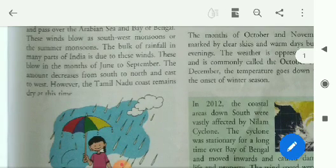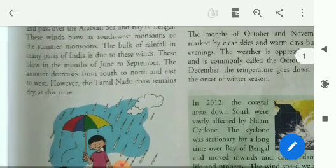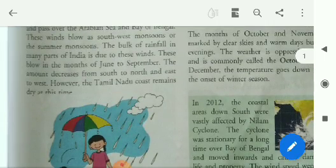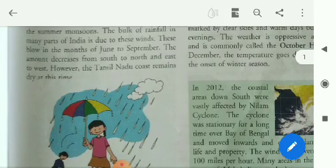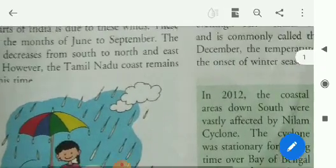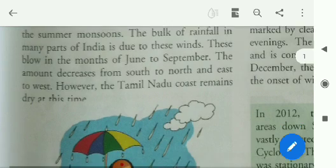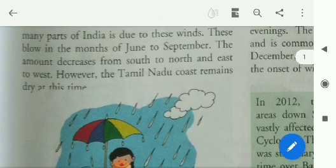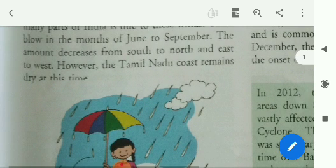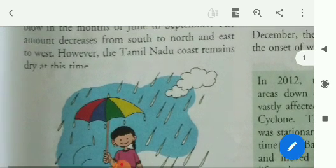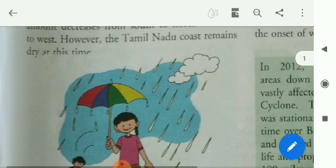These winds blow as southwest monsoons or the summer monsoons. The bulk of rainfall in many parts of India is due to these winds. These winds blow in the months of June to September. The amount of rainfall decreases from south to north and east to west.